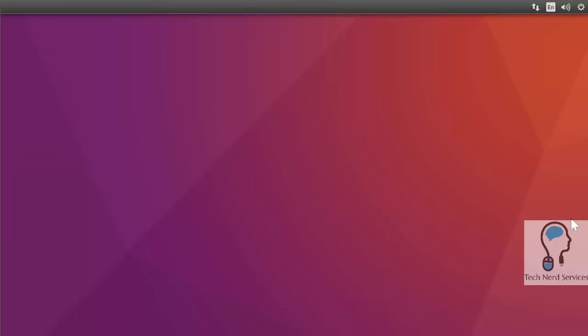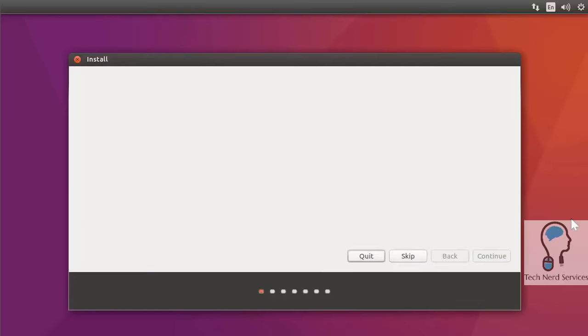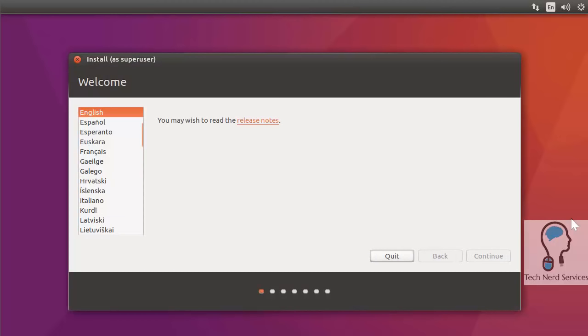Now that it is booted, we are going to automatically first have the pop-up that gives us our install setup. In order for this install setup to work efficiently, it does need to be connected to the internet. Once again, it wants me to confirm a language.